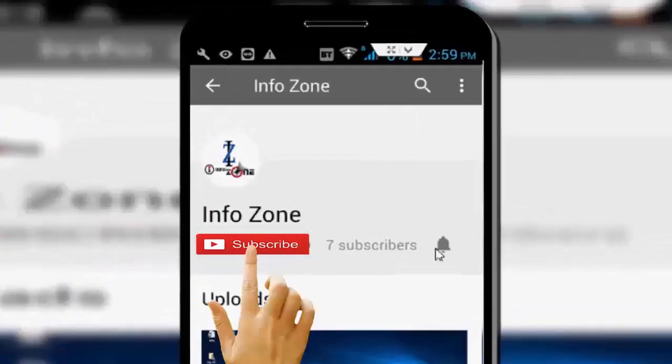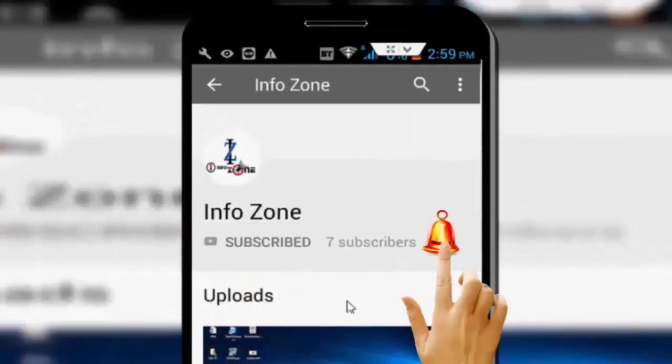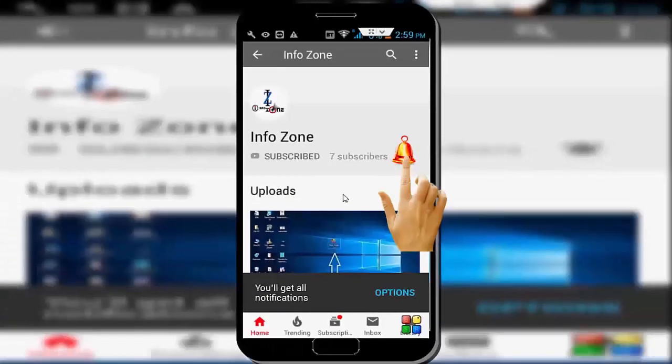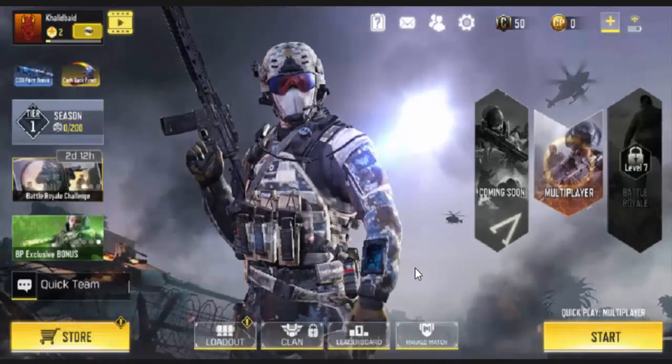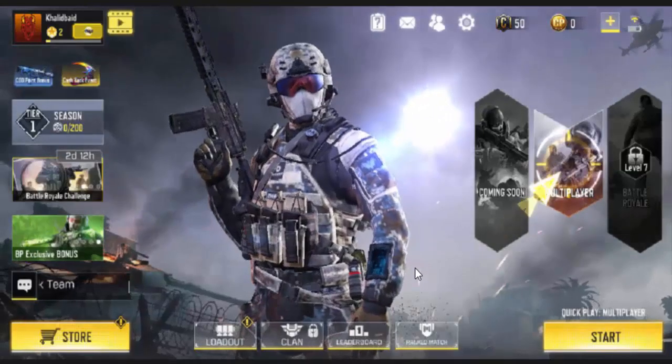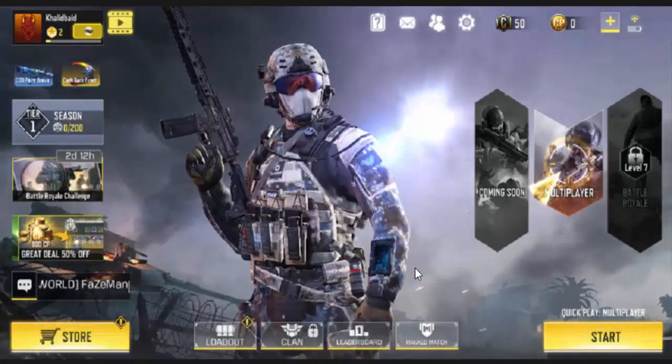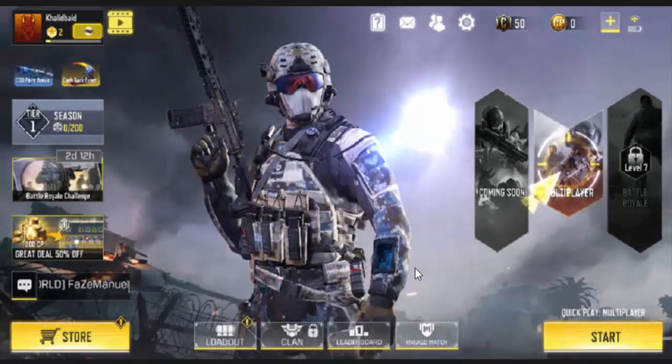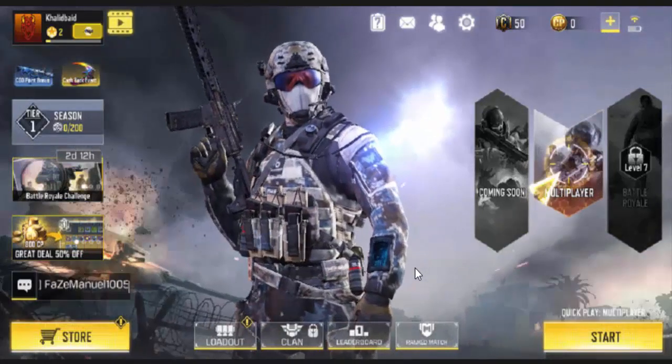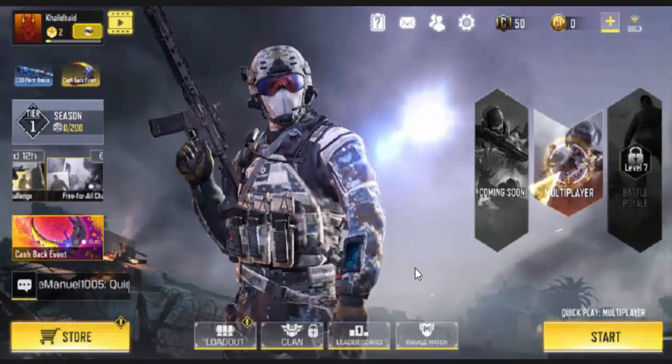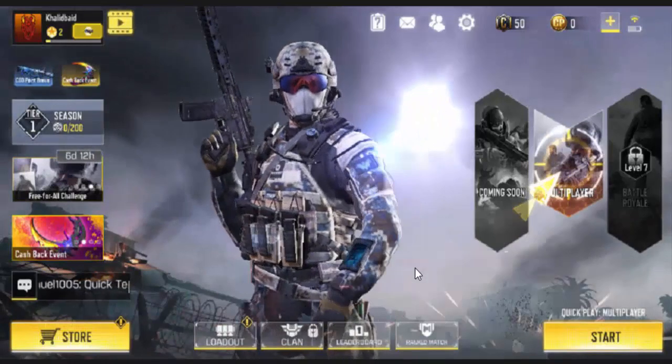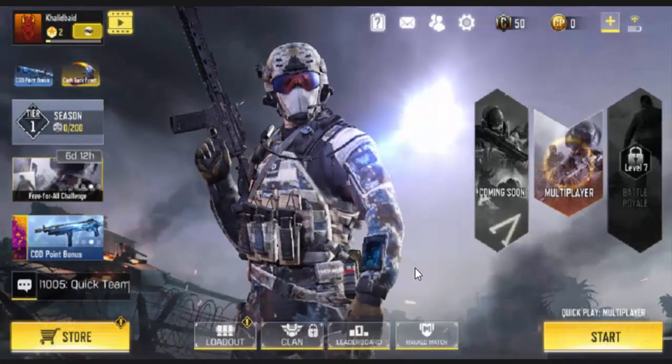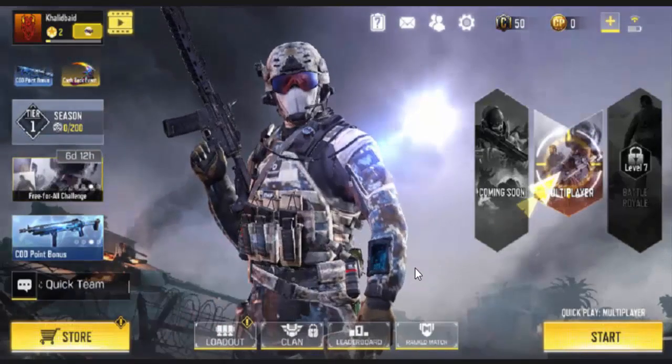Subscribe to InfoZone channel and press the bell icon for latest videos. Hey guys, welcome back. Today in this video I will show you how to fix your Call of Duty Mobile app microphone not working in your Android. So first, you open your Call of Duty.